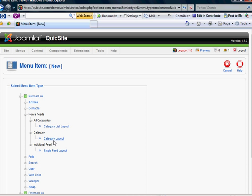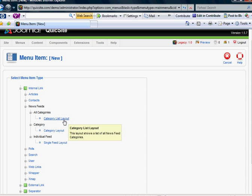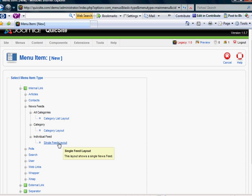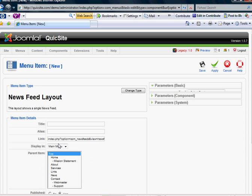It's going to ask, we have several options here. Do we want a category list layout? This layout shows a list of all news feed categories. Category layout shows a list of news feeds in a category. So if you've got a real hot category with a lot of news feeds in there, you might select this one. For simplicity, we'll just select individual feed, which shows a single news feed.